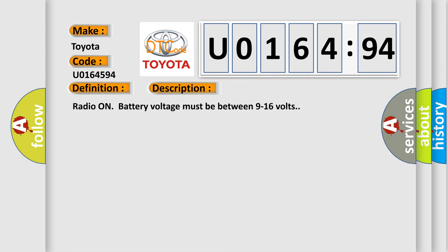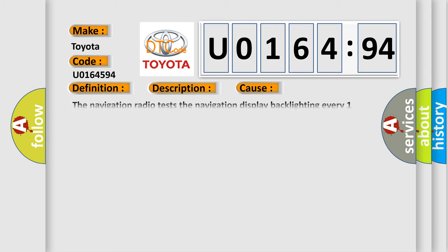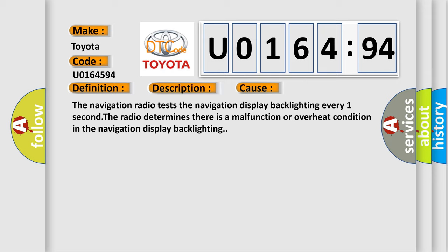This diagnostic error occurs most often in these cases. The navigation radio tests the navigation display backlighting every one second. The radio determines there is a malfunction or overheat condition in the navigation display backlighting.